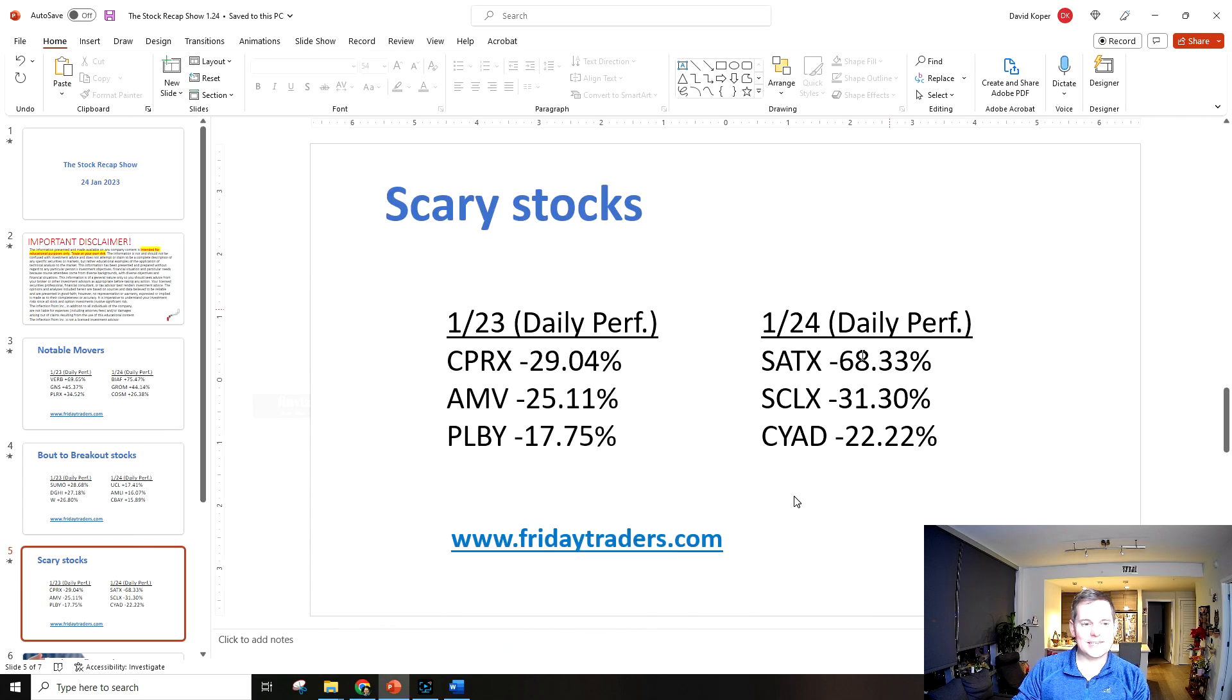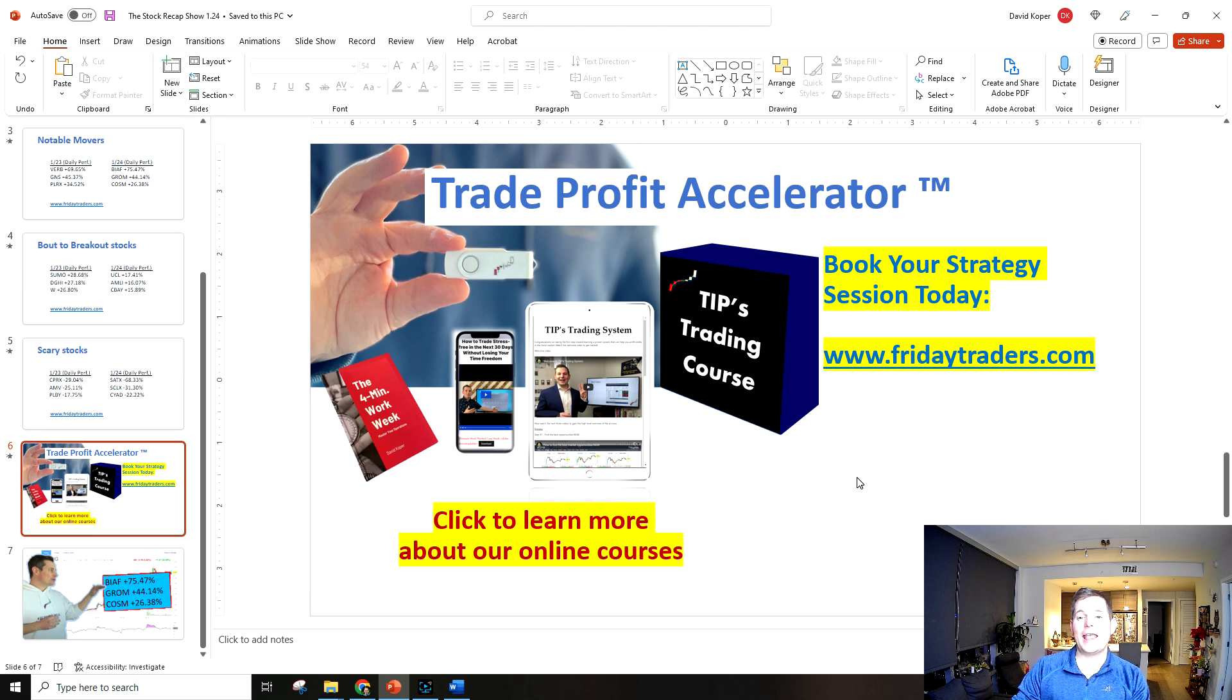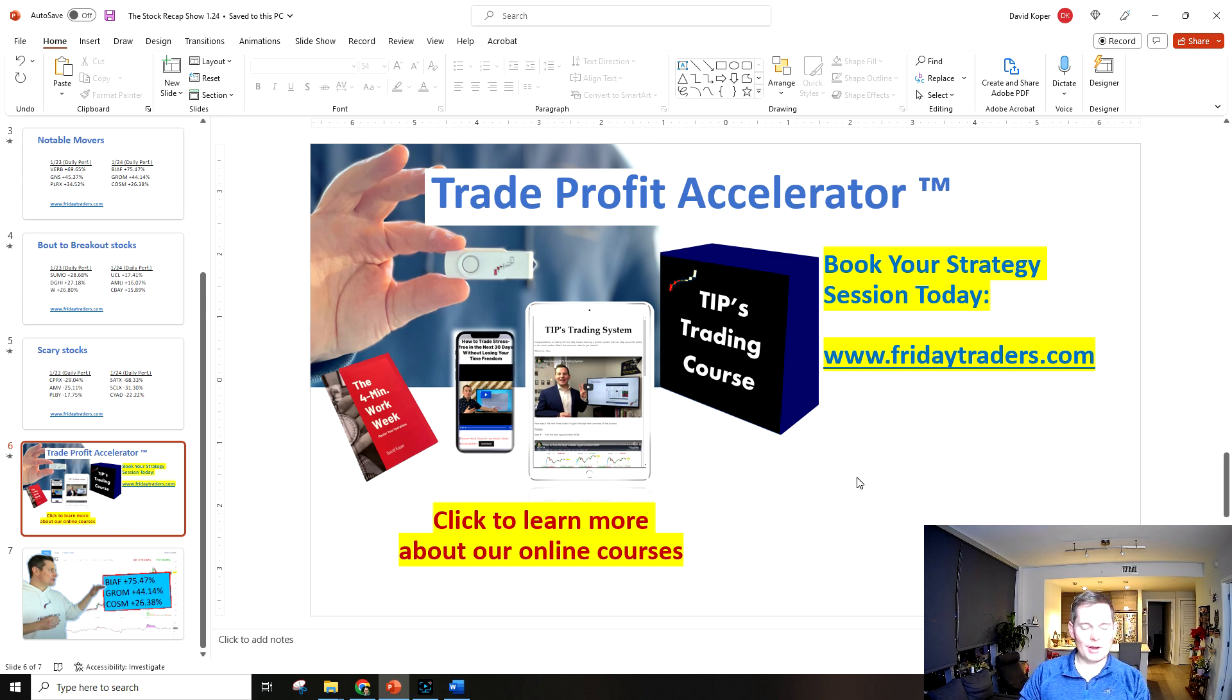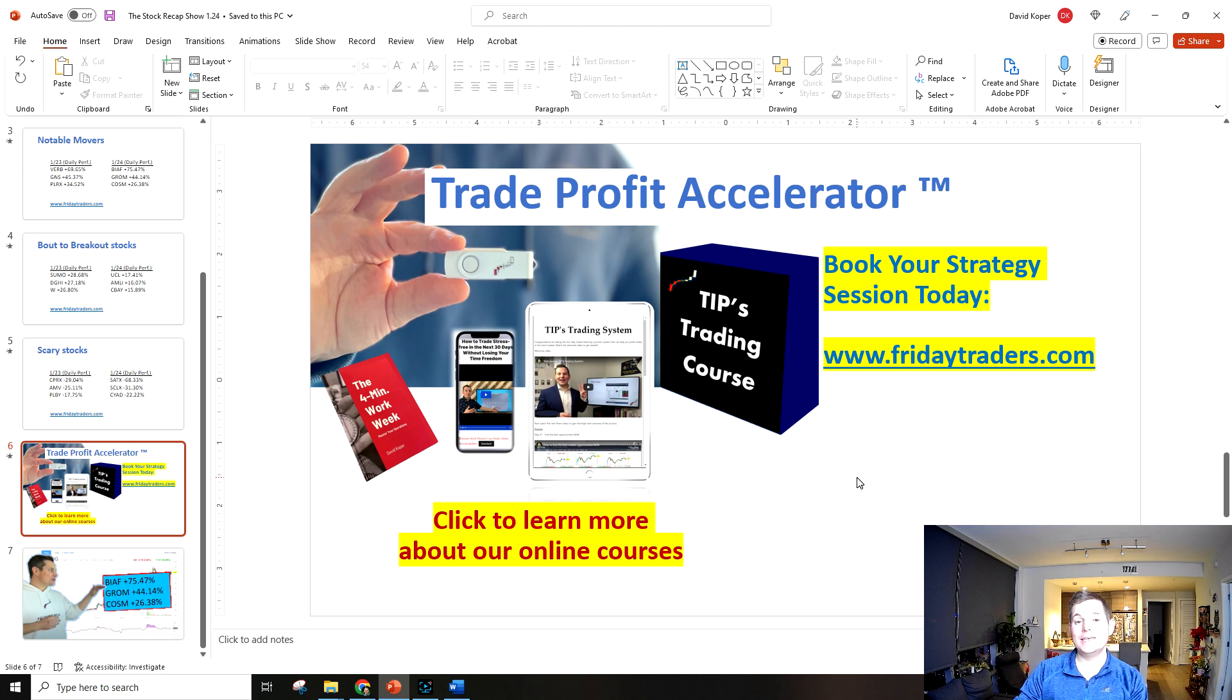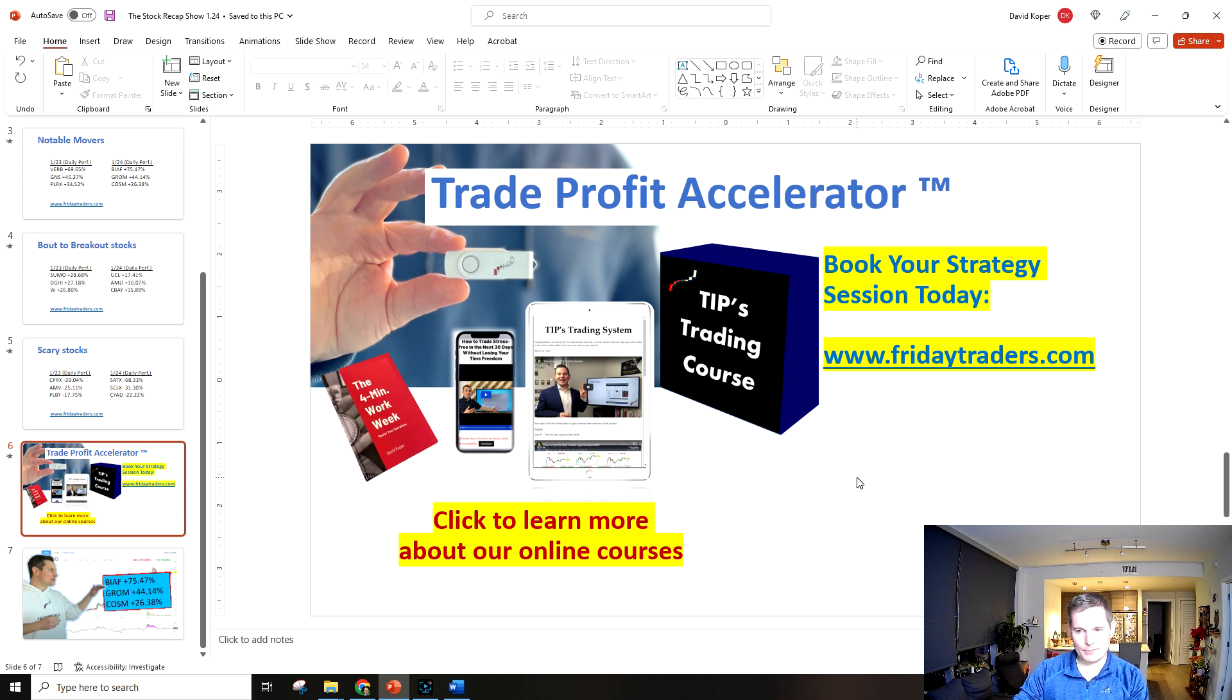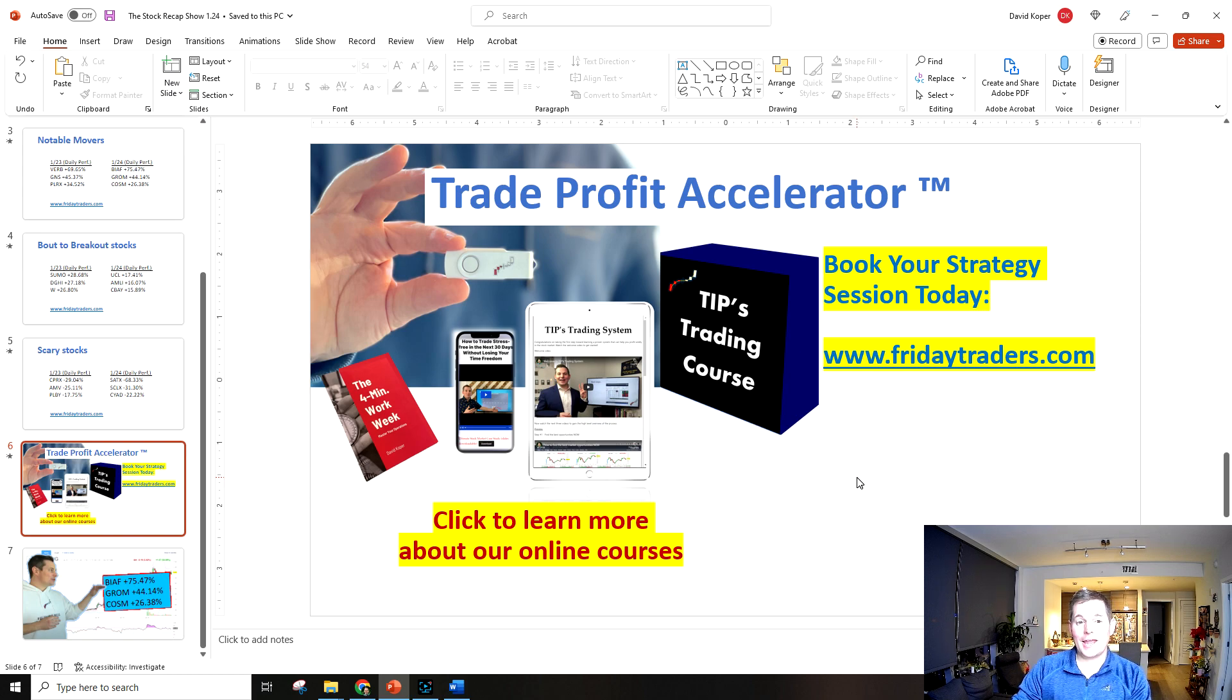That's it for the scary stocks and that wraps up this recap show. If you are looking to accelerate your trade knowledge and profits, I know it can be incredibly painful and frustrating especially if you're a beginner, but there is an easier way. You can place your call today on fridaytraders.com and an expert of our team will be happy to assist you in your trade journey. Happy trading, I will see you tomorrow.